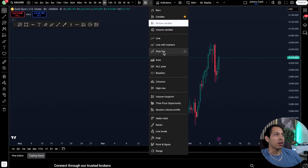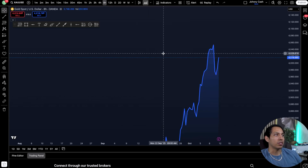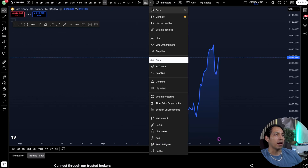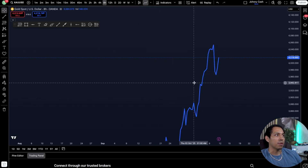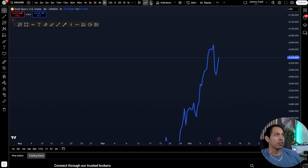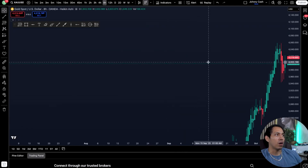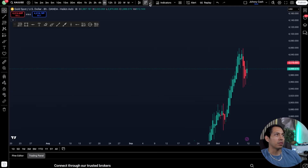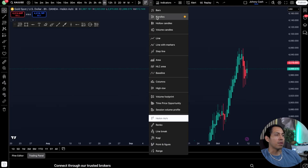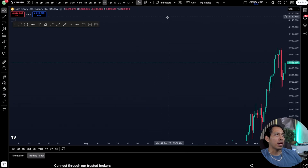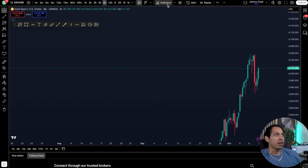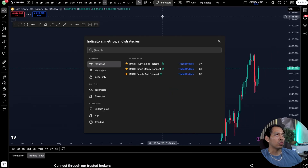You can have hollow candlesticks, you can change it to an area or line graph — some people do this for structure temporarily. Or if you have a different strategy, there's Heikin Ashi candles as well. For me, I just like to keep it with regular candlesticks.